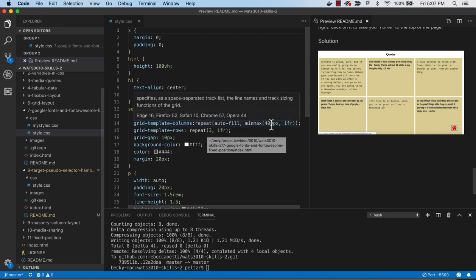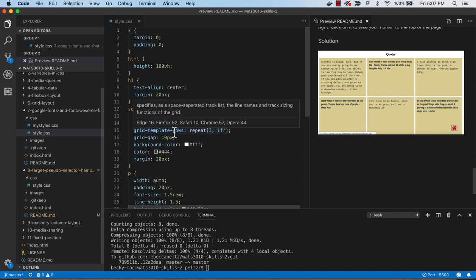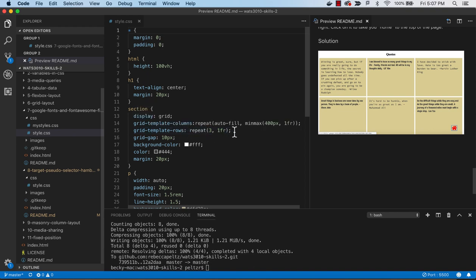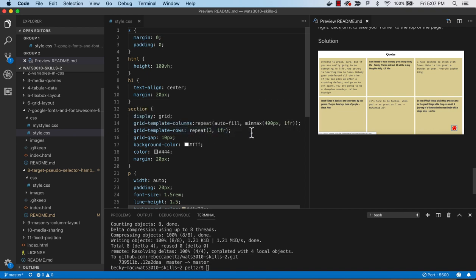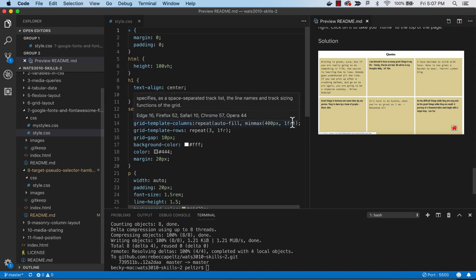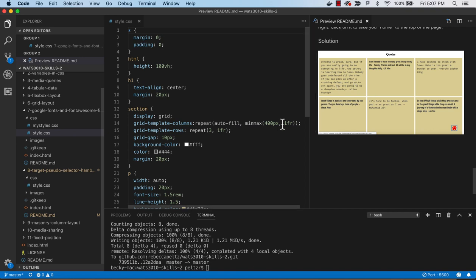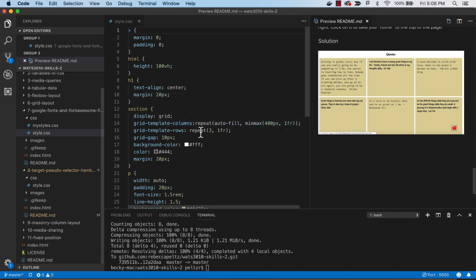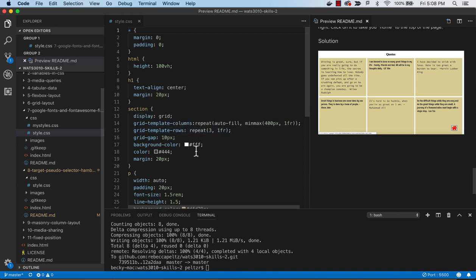And that is due to using this combination of properties and values where we set the min max at 400 pixels. So it will do the one FR, but if you're at a larger size, it will do three across. Just combining this one property for columns, we're able to set the width of this and tell it to be one fraction and autofill. But then we can also use the rows to tell it to repeat three across with one fraction.